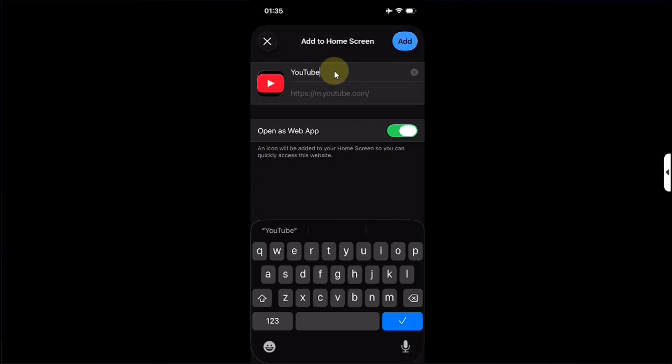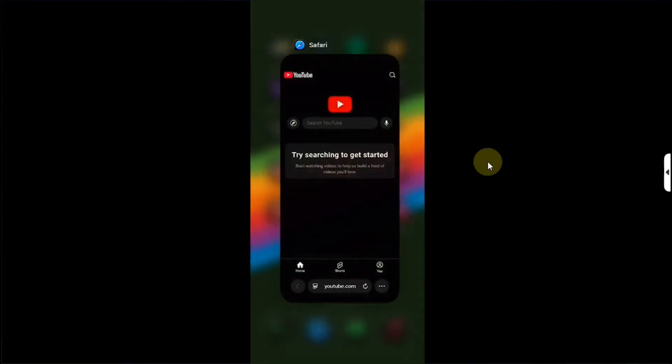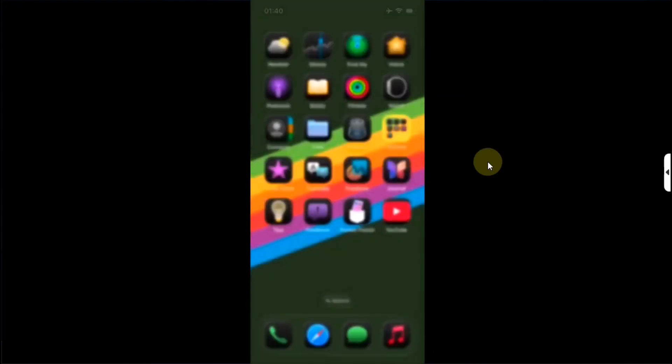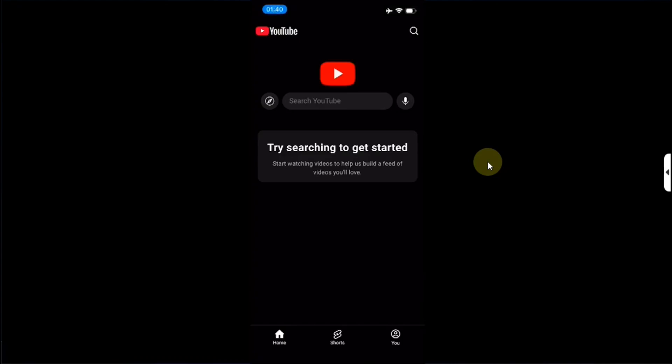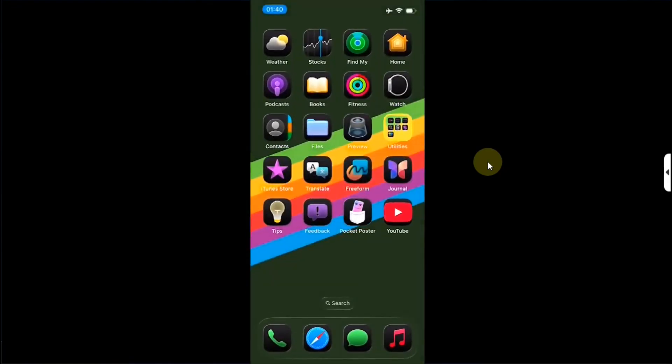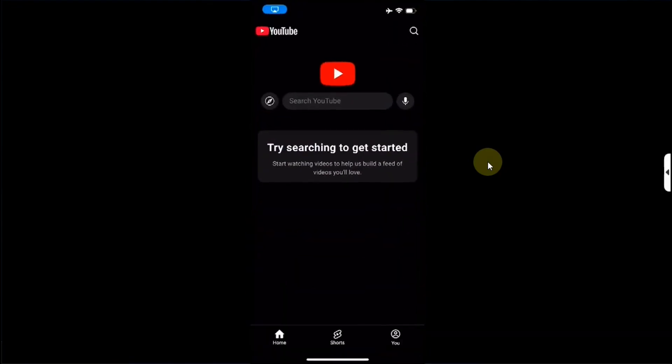Now let's close out of Safari and open this app or the web app. You can see it opened just like a native app. And if I close it and reopen it, you can see it does not reload. Same is the case if you are watching a video.